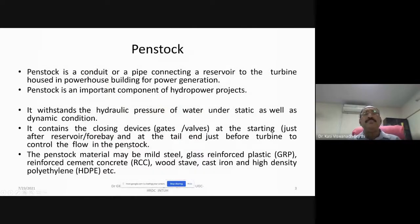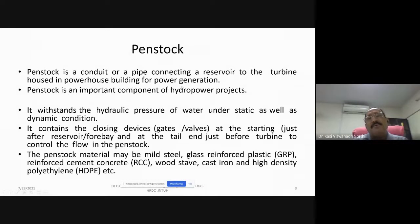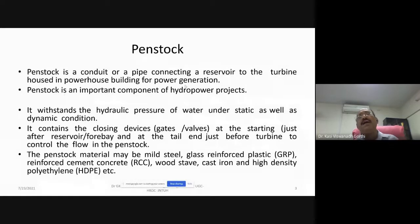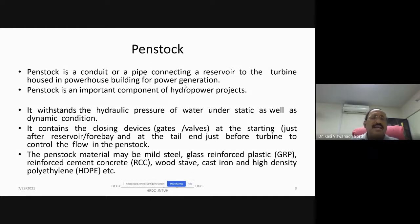We have been using a penstock. What is this penstock? It is a conduit or a pipe which is connecting a reservoir to the turbine housed in a powerhouse building for power generation. The turbine in the powerhouse requires water for its rotation. The water available in the reservoir is conveyed through this large diameter pipe known as penstock, which supplies water directly to the entrance of the turbine runner. So this penstock is a very important component for hydropower projects.